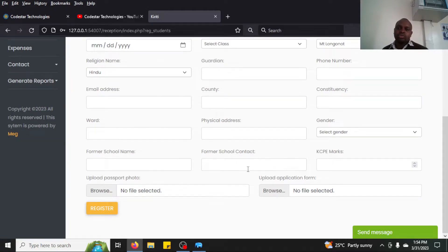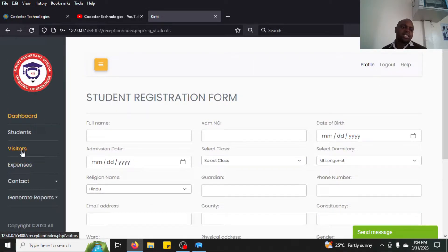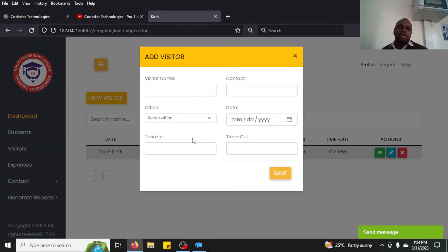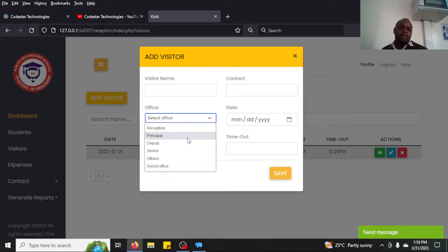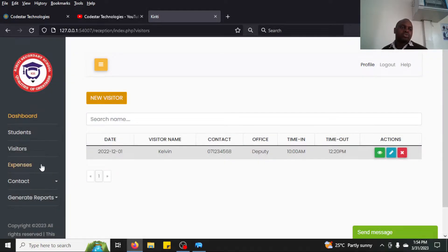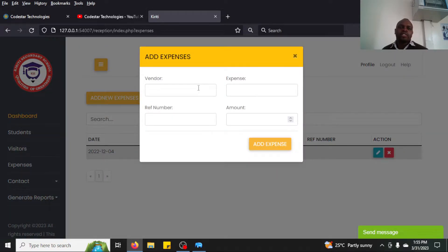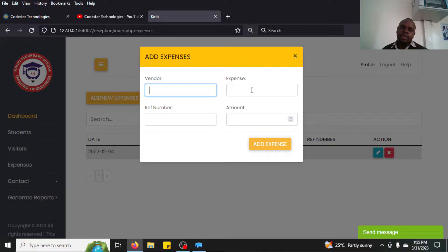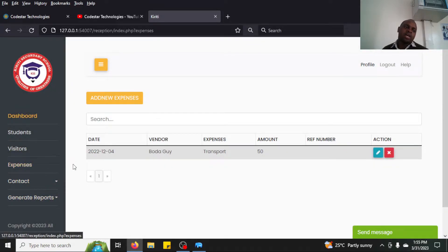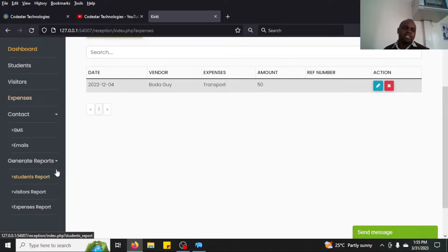Once logged in as secretary you can admit new students by clicking the register button. The system also handles a visitors book where you can add a visitor and specify where they are heading — principal's office, deputy, and so forth. There is also a section for minor expenses where you can record a payment and specify details like transportation of goods.